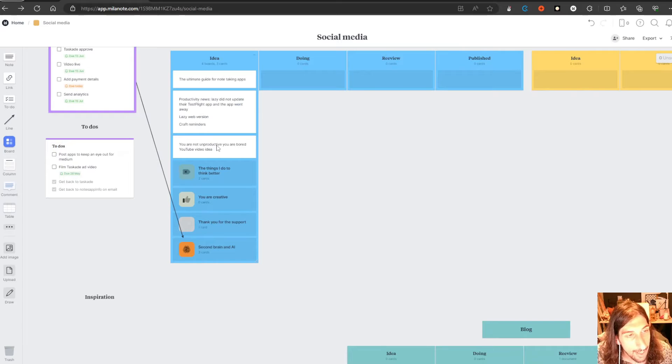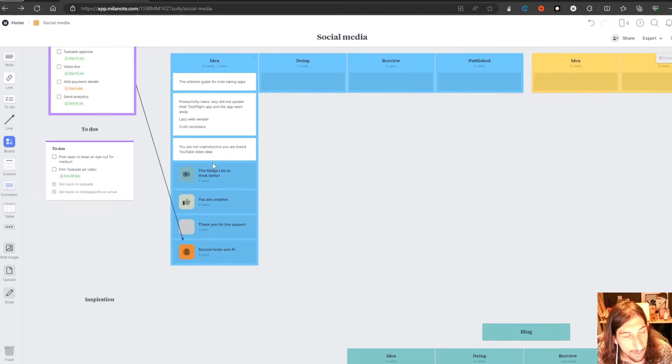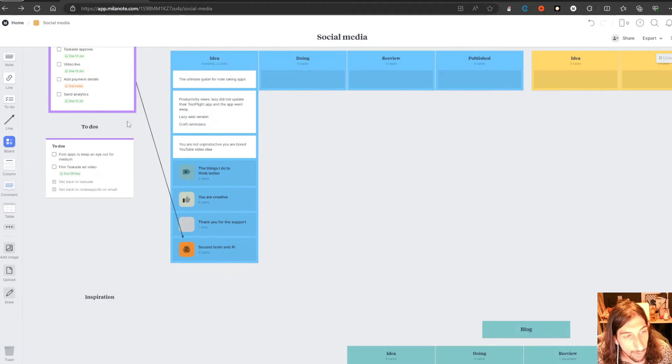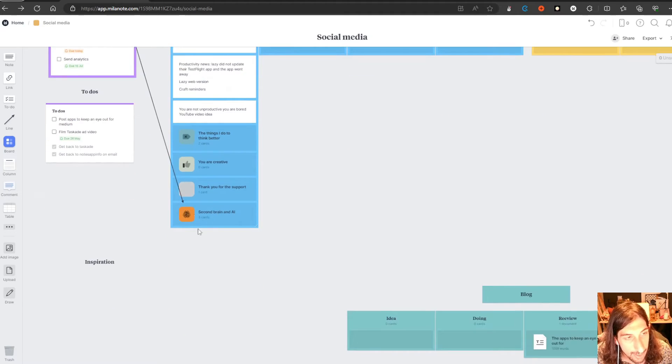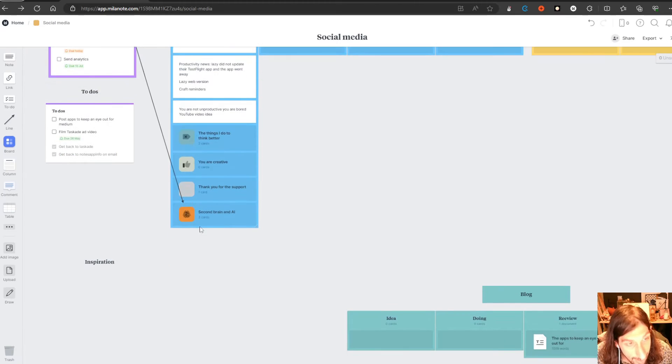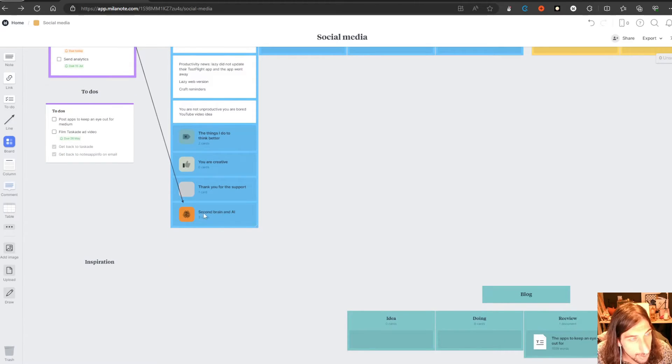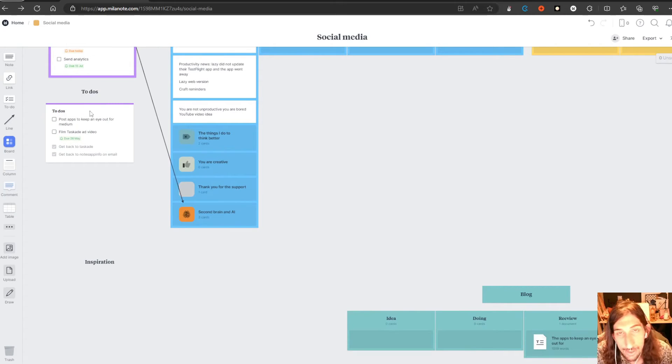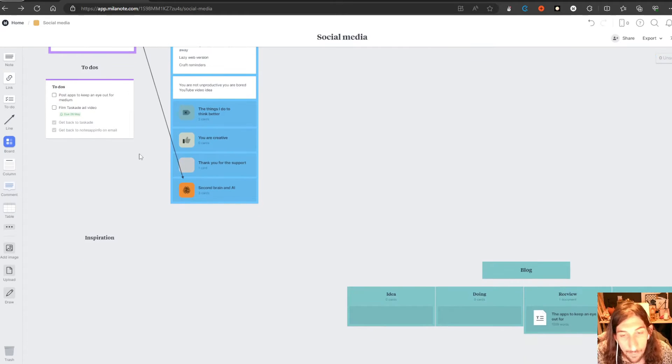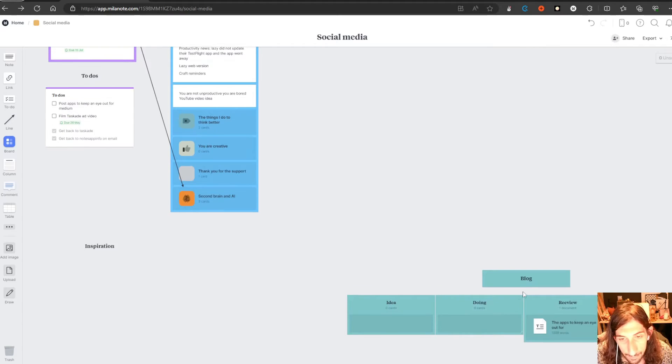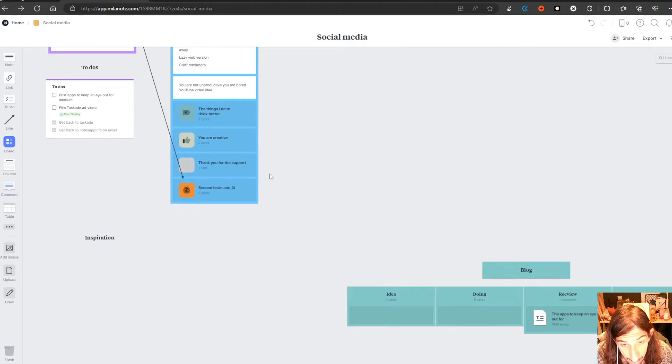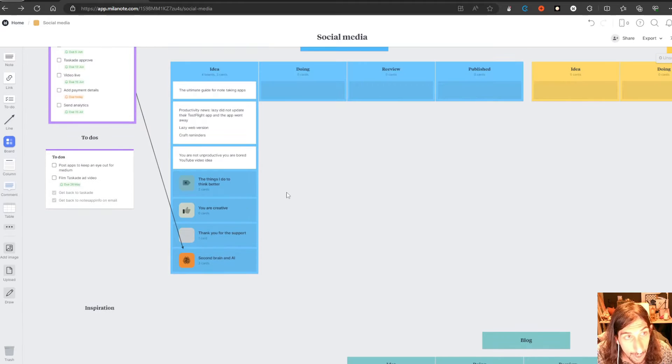So I have a sponsored video coming up here. I have the to do list for that sponsored video. I have it linked to the board with the actual video on it. And I have a couple of to-dos that need to be done for my social media. You can add notes inside of here, but you can also add full on documents.